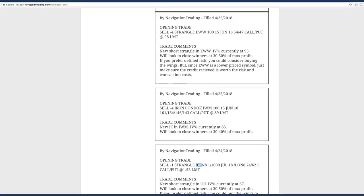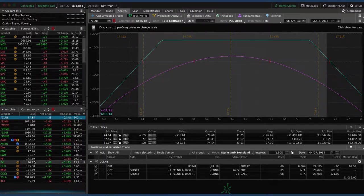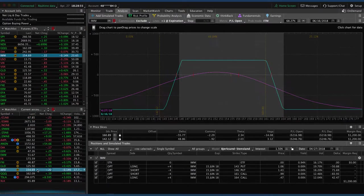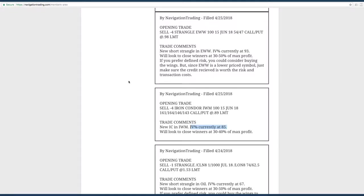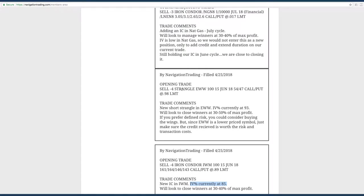Next trade was an opening trade in IWM. We put on another iron condor there with IV percentile at the time at 85. If we take a look at IWM, you can see it's still very centered. Got a little bit of profit, just waiting for some more time to pass and theta to decay. Next trade was an opening trade in EWW. IV percentile got up to 93 when we put that on. I did mention you could buy the wings to define your risk. It is a lower price symbol, just in the 50s, low 50s. So buying the wings, you may not get enough credit.